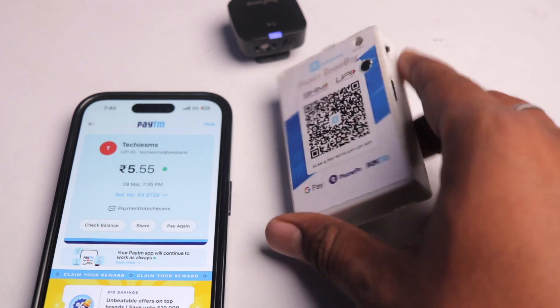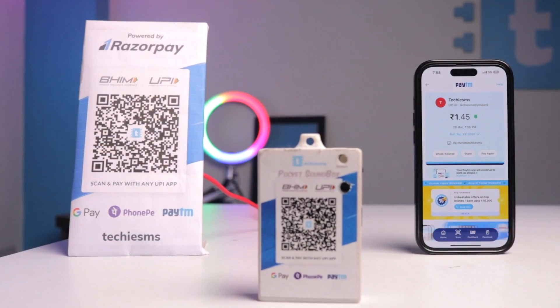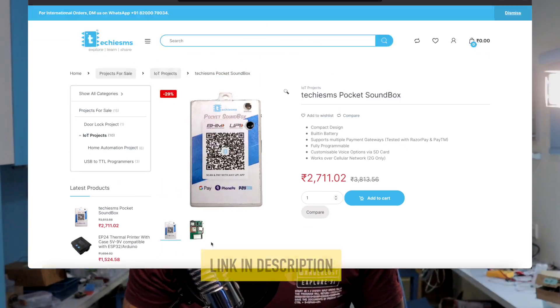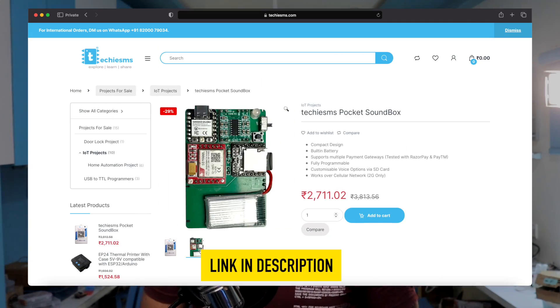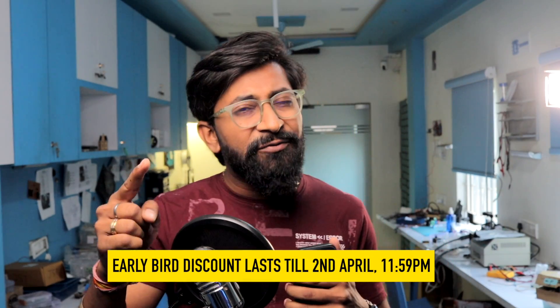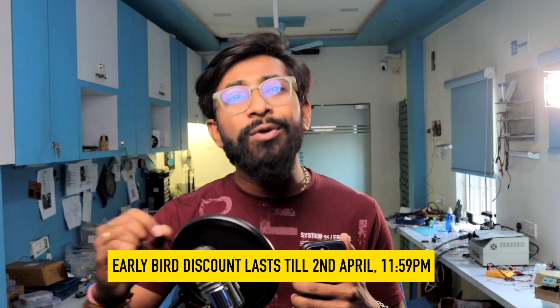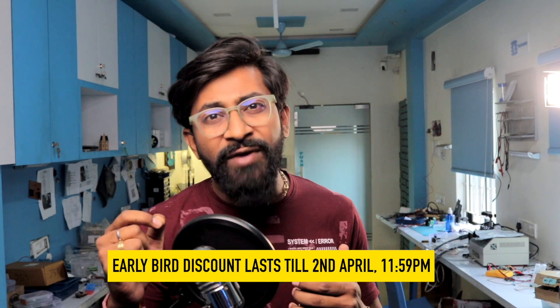That was all about the making and the demo of our own made pocket payment sound box. I hope you liked it. I'm definitely sure you liked it and just show it to me by smashing that like button and also share your thoughts about this project down in the comments. We are selling this project through our website techiesms.com whose link you can find in the description and along with the project purchase you'll also be getting the complete code for this project which you can modify according to your Adafruit IO cloud and payment gateway. We'll be providing all the audio recording files along with this.